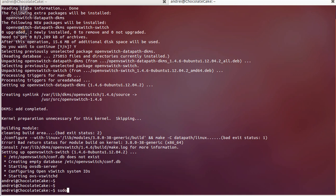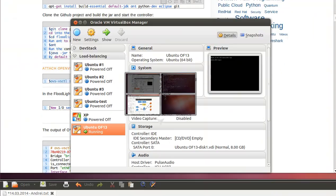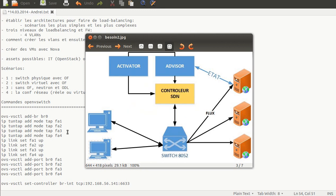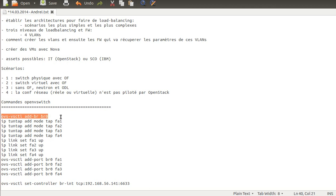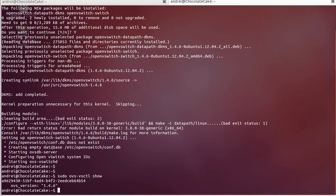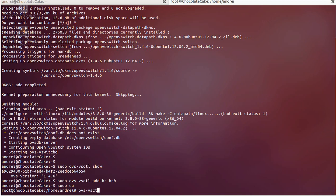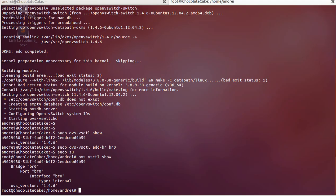Next thing we want to do is add a bridge and create the virtual ports that we will use to connect the virtual machines. I'll put the commands in the video description. The first thing we'll do is add the bridge — it's important to type this with sudo. We can verify with 'ovs-vsctl show' — we've added the bridge, now it's time to add the ports.